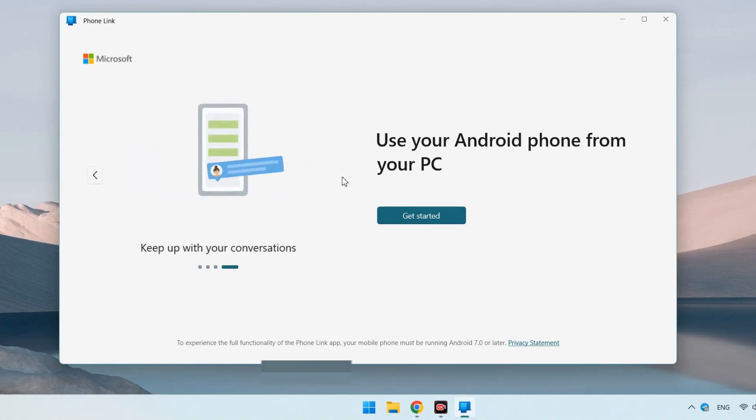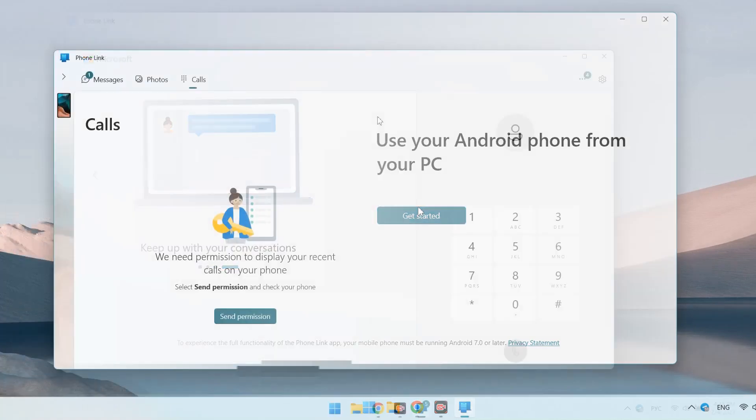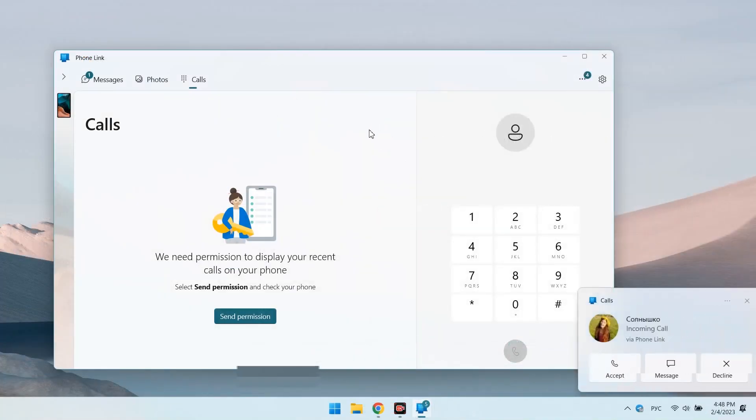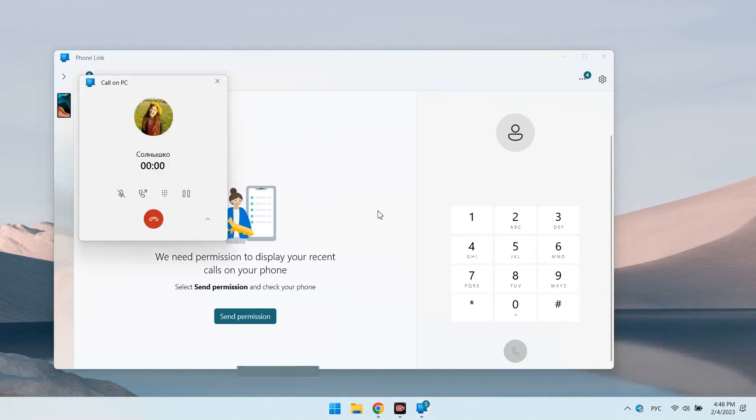This program is practically the only thing missing on the computer so as not to keep the phone next to you. Now you can not only receive messages from instant messengers on your computer, Telegram, WhatsApp, etc., but also SMS and calls.